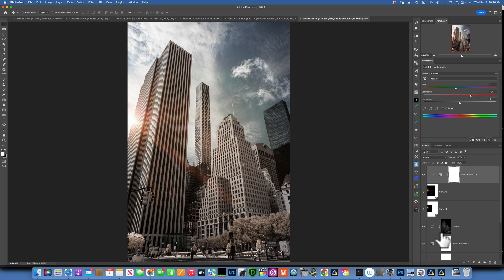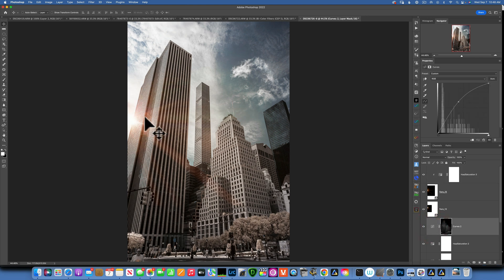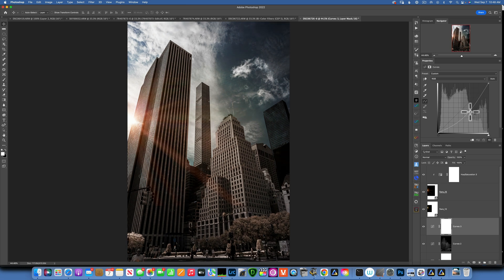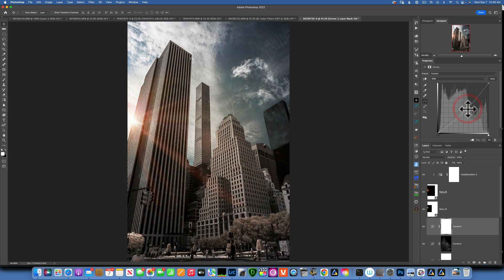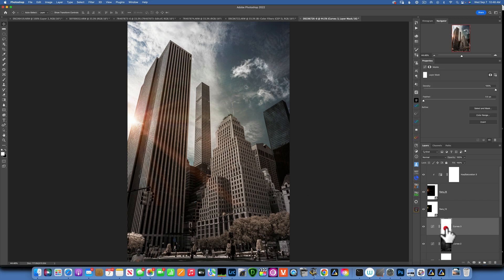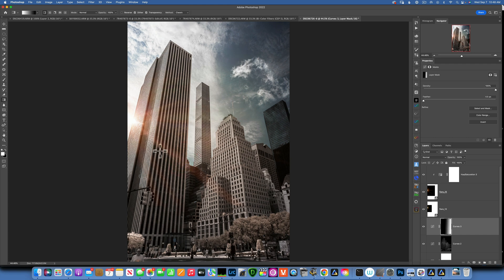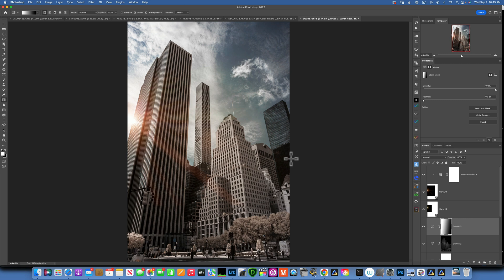I want to darken the left side of the image a little bit, but I want to go under my flares so I don't affect the sunflare. I'll create a Curves adjustment and darken it so my sunflare stands out even more — darken it to about that much. With the mask selected, I'll apply a gradient going from left to right so only the left side of the image is affected.